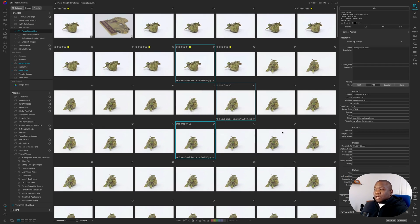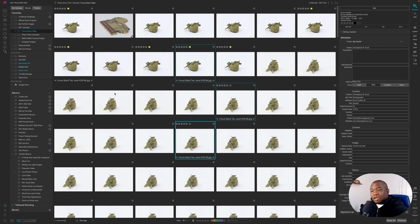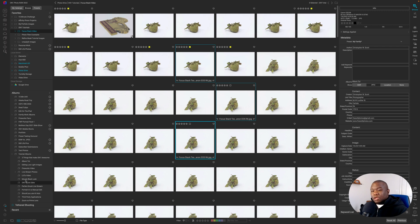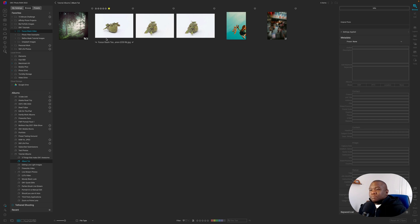So when I click that, it didn't move any of these images from their physical location. But notice I have images from one folder, and I have images from another folder. And when I click on the album tut, I now have images from multiple folders inside of one album.